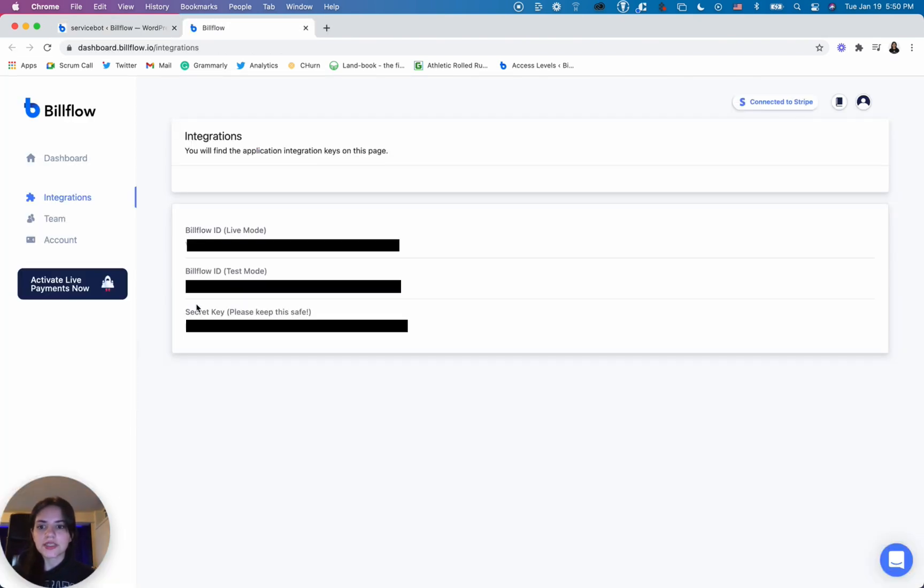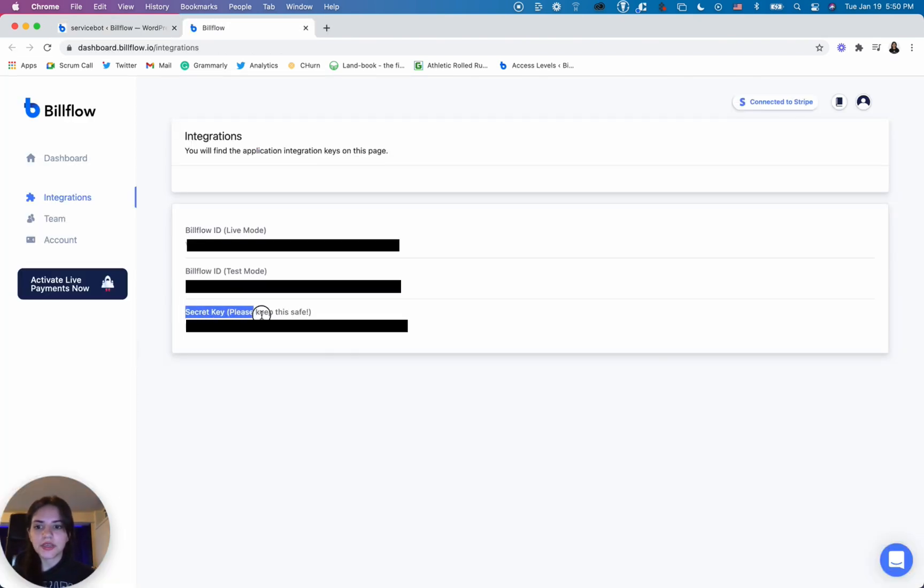You'll see that it's this key right here. You are going to copy that code and paste it right in here.